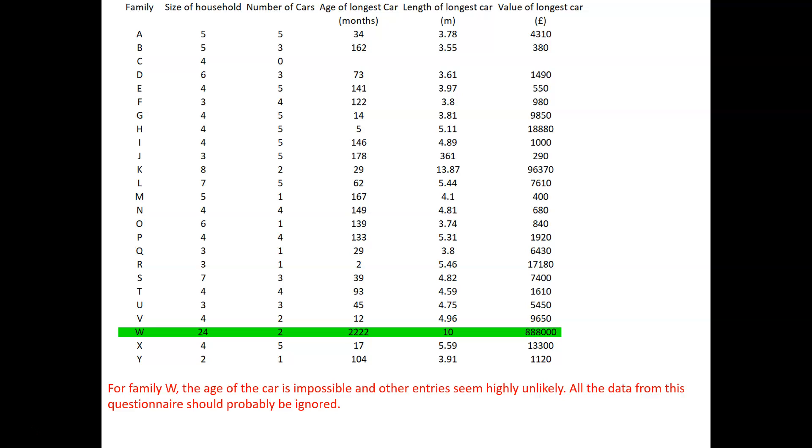And other entries also seem pretty unlikely. I suspect that somebody's been fooling around when they were filling in the questionnaire in this case. So I would be suggesting that the data from family W should probably be eliminated altogether.